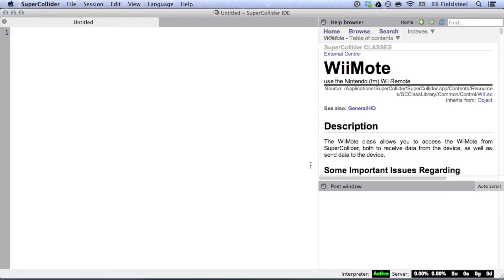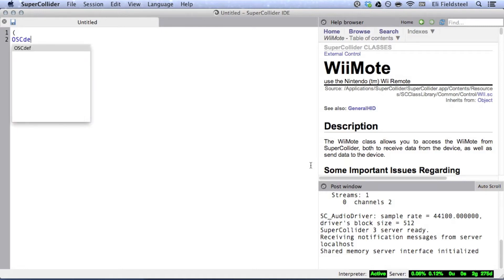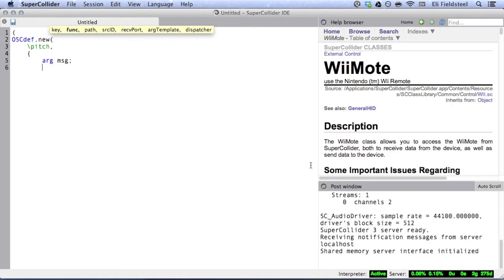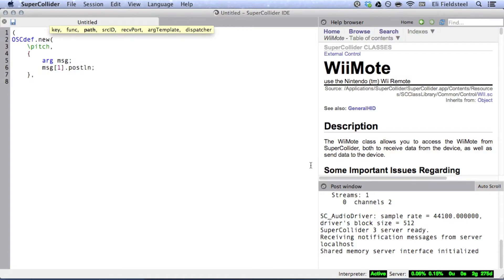Boot the server, and let's create a simple OSCDef to print the incoming data. As we saw in the previous tutorial, there are other arguments that can be included in the argument declaration, but right now I'm only interested in the message itself. Remember, too, that the message is actually an array, where the zeroth item is the address, and subsequent items are the message arguments. So I'm going to print the pitch data, which is at the first index. And we also need the incoming OSC address, specified as a symbol.